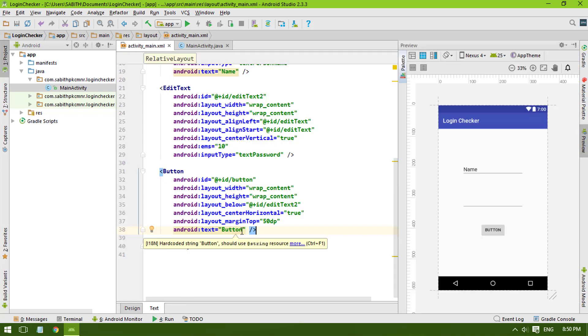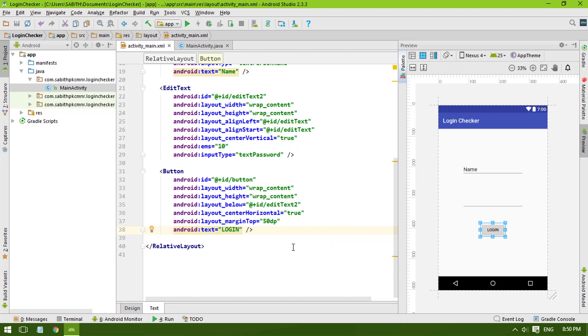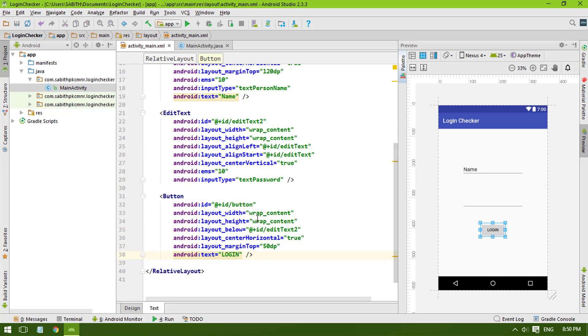It will check whether the login ID and password is right. If it is right, then it will display a toast message saying that the access has been successful. If it is wrong, then it will show login failed.